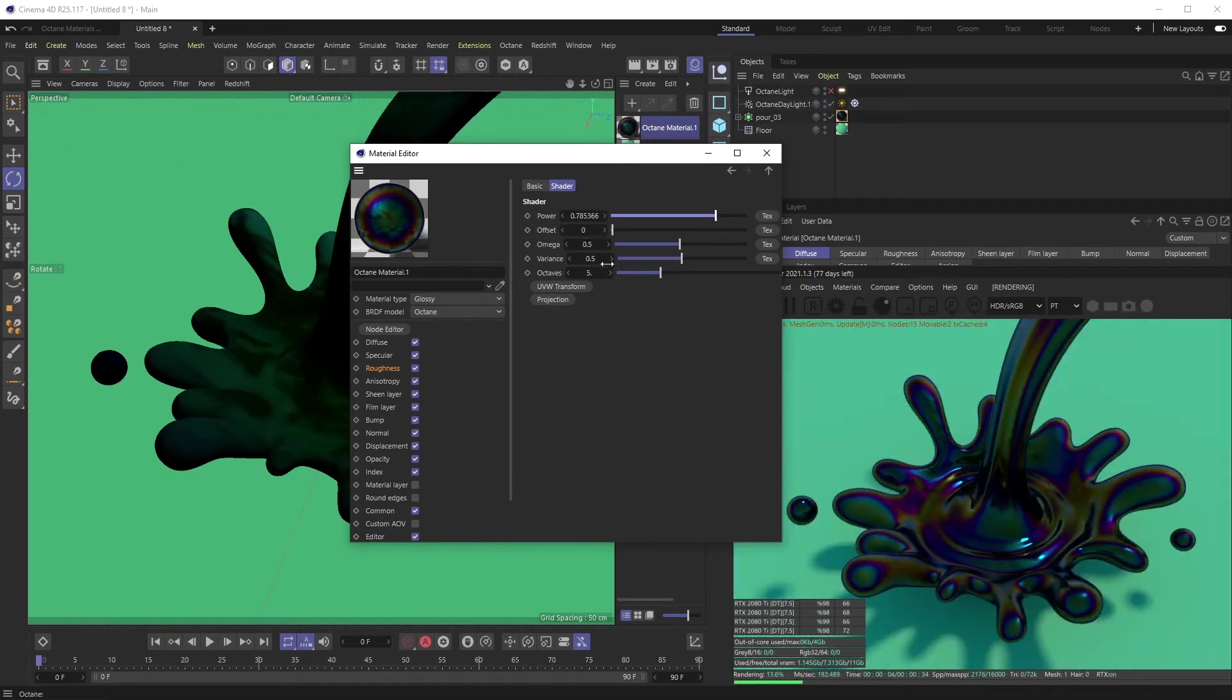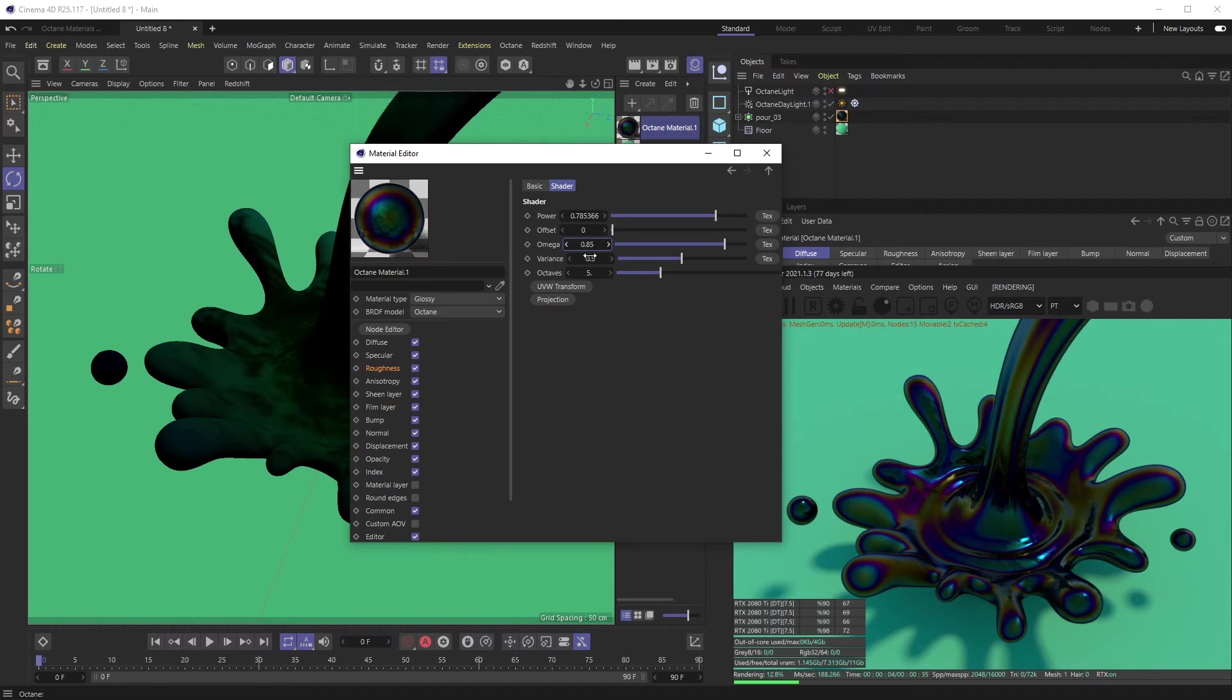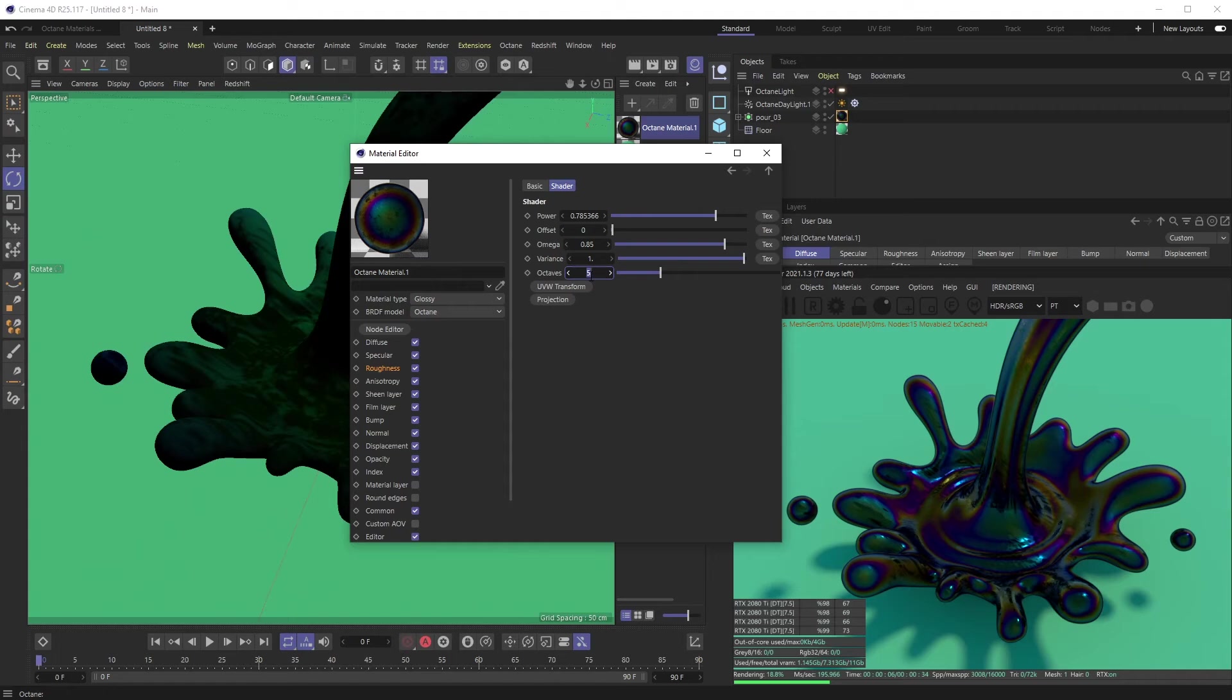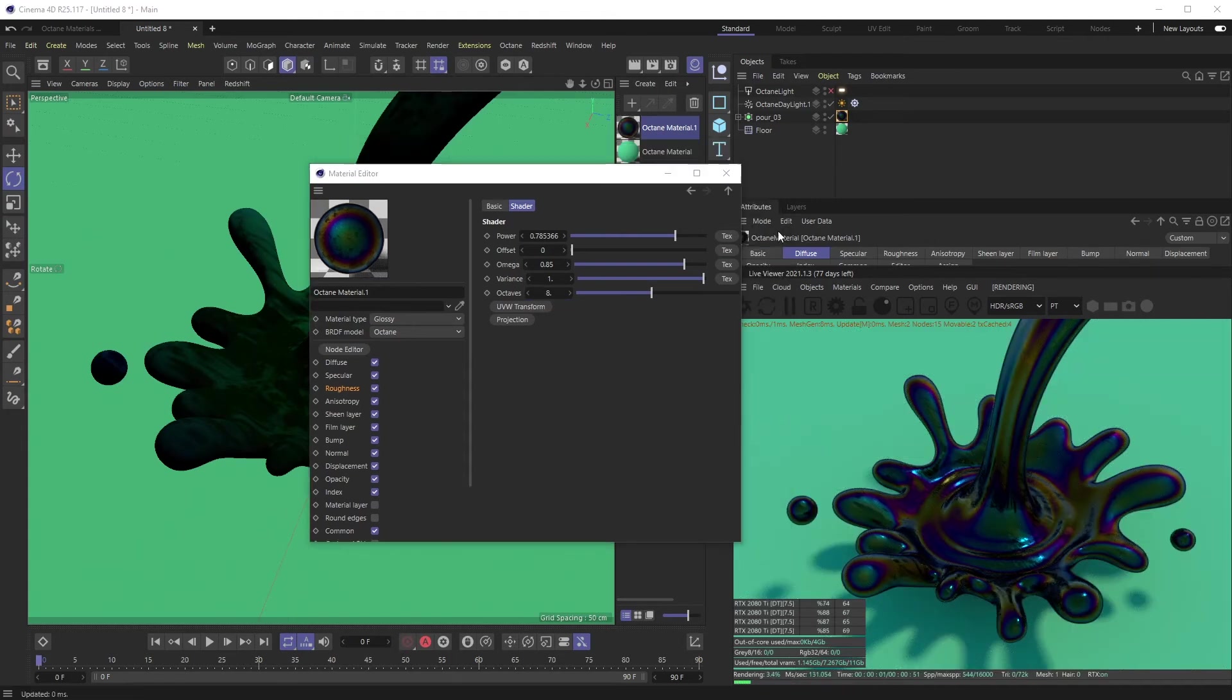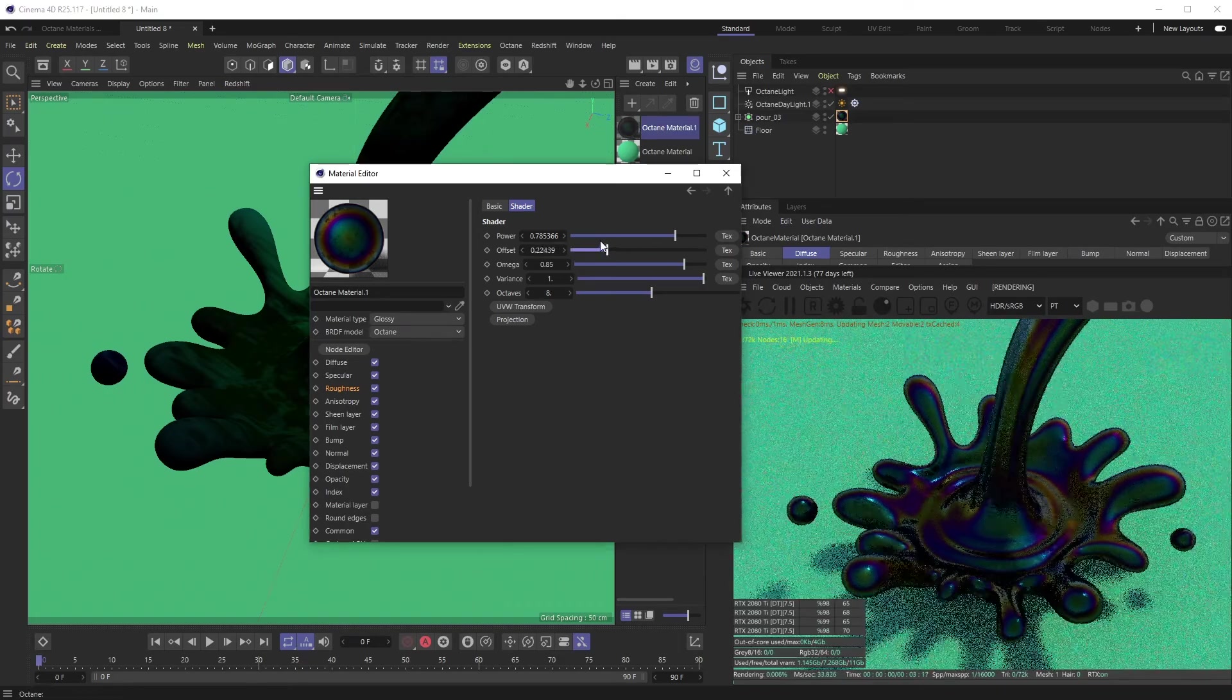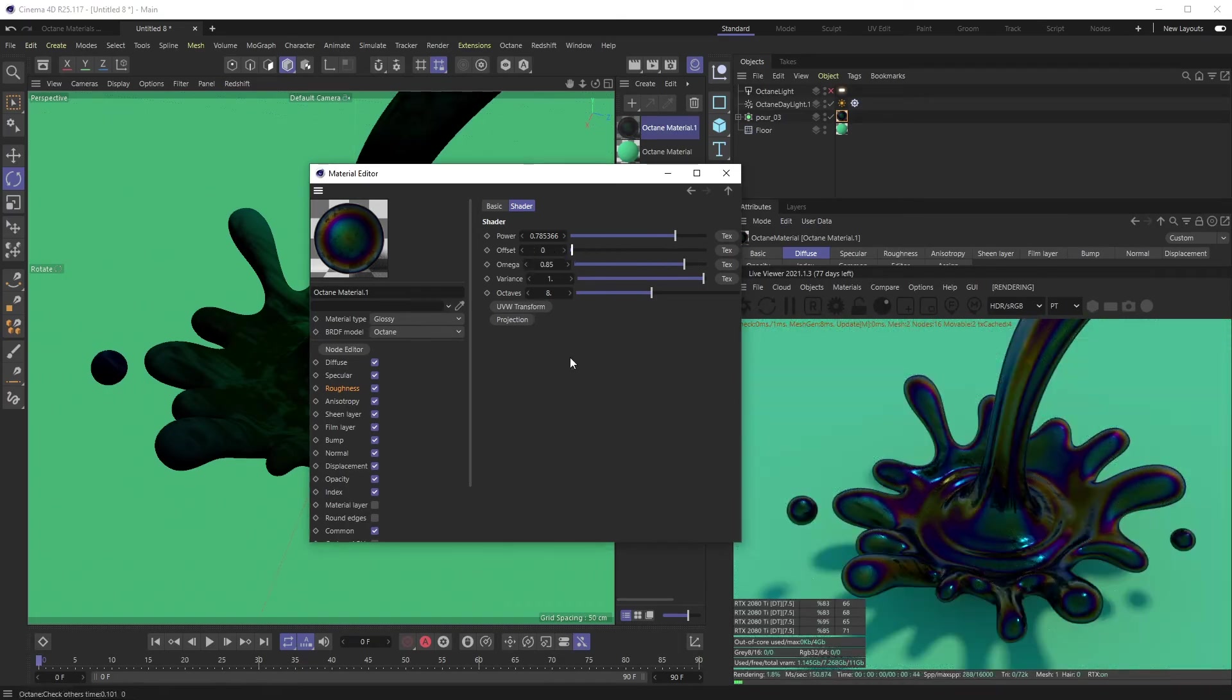For omega, we want this a little more extreme, so up to like 0.85. You can start to see some of these lines happening here. Variance we want to double this, so let's put that to one. Again, you start getting even more streaks going on here. And then octaves, let's bump this up to about eight. If you want to, you can kind of mess with the offset for a very specific texture placement—obviously UV transform and projection as well.